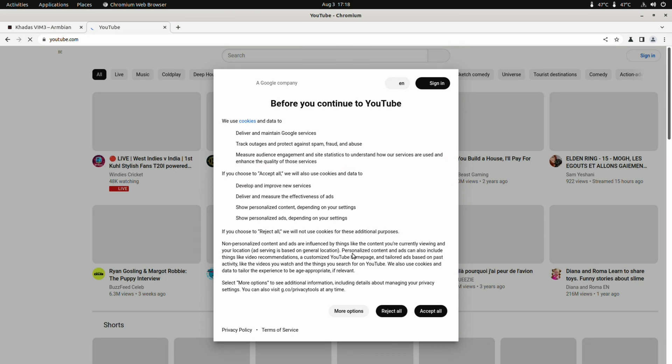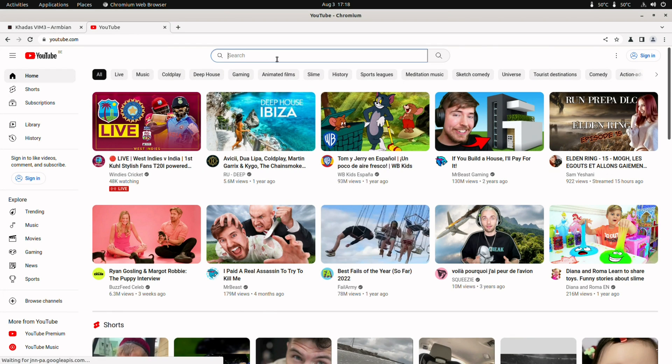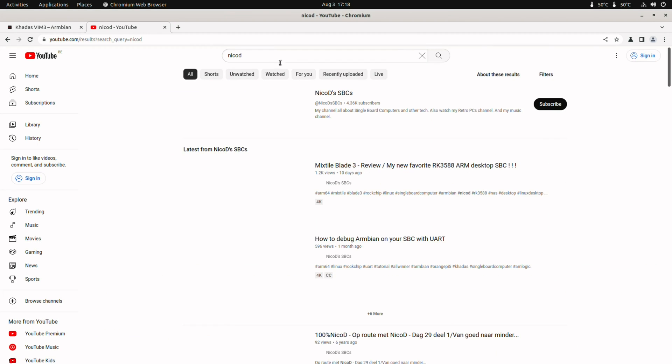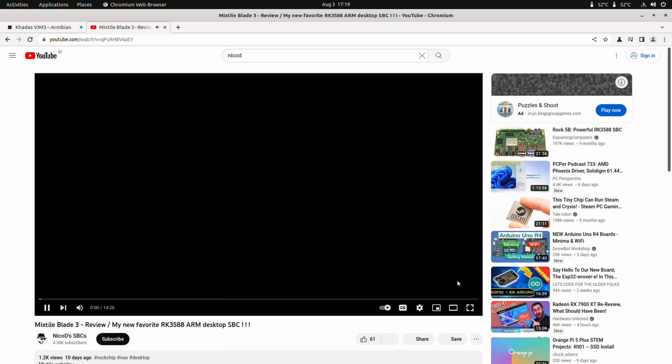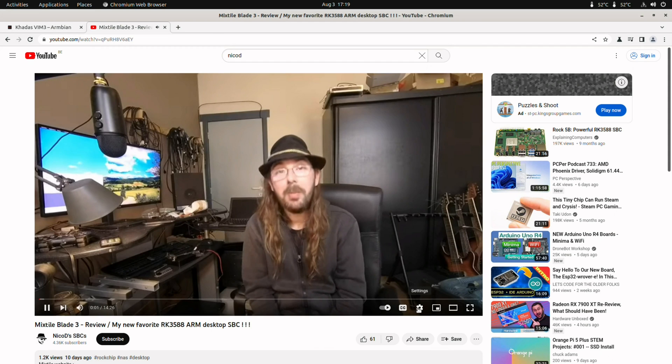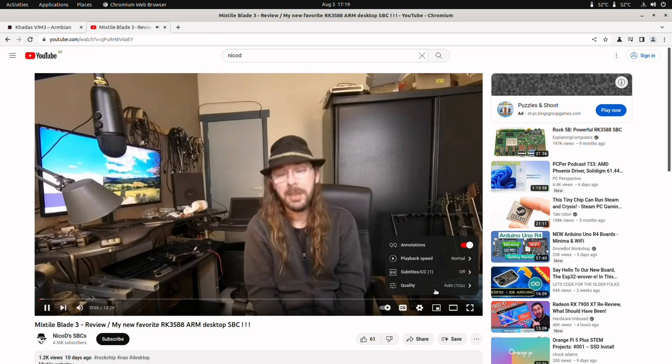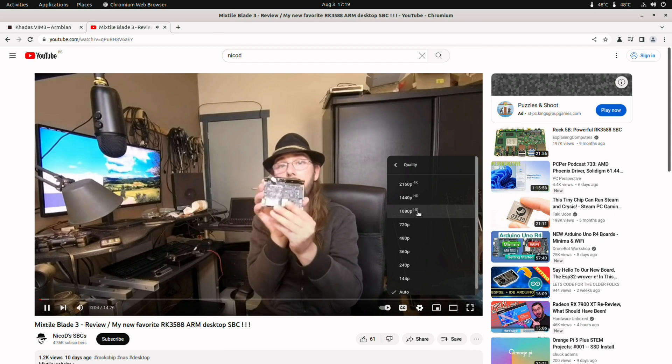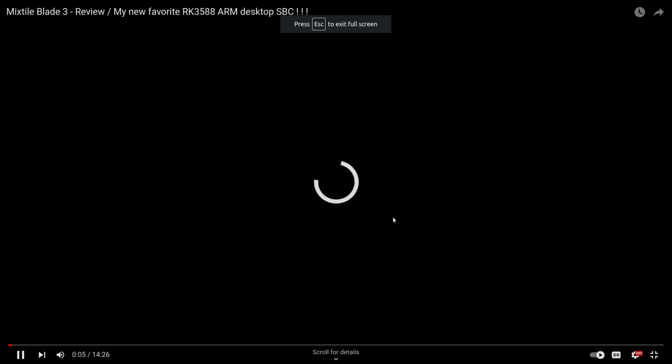Let me show you the YouTube playback. So let's browse to YouTube, search for NicoD. And here is my last video about the Mixtile Blade 3. A great board. This is the Mixtile Blade 3.